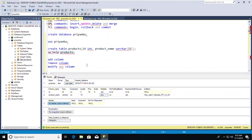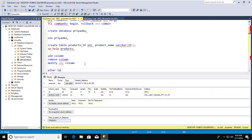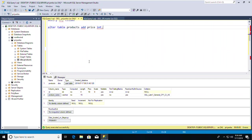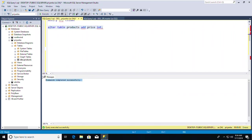I see there are only two columns. To add one more column, I use the ALTER command: ALTER TABLE products ADD price INT. The command completed successfully, meaning I've added a new column. Let me verify with sp_help products — now I'm getting three columns: id, product_name, and price.